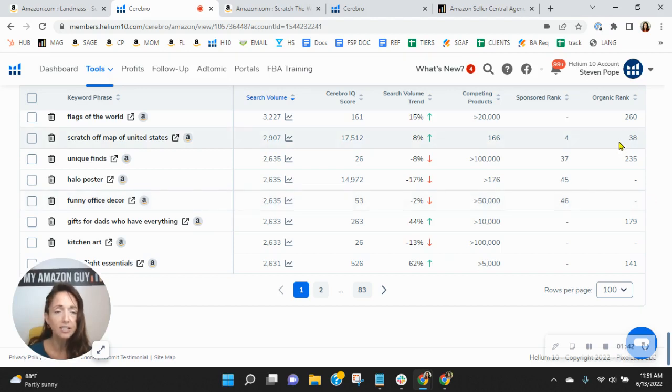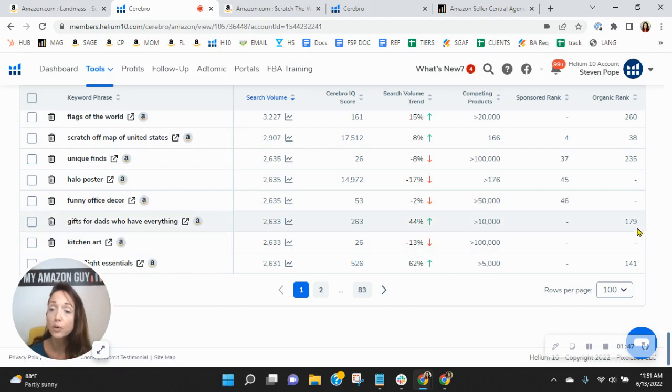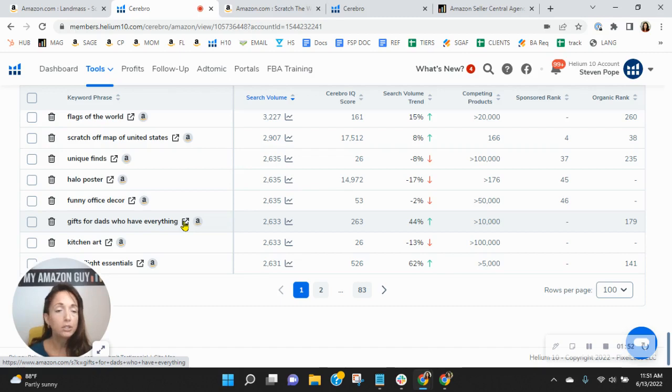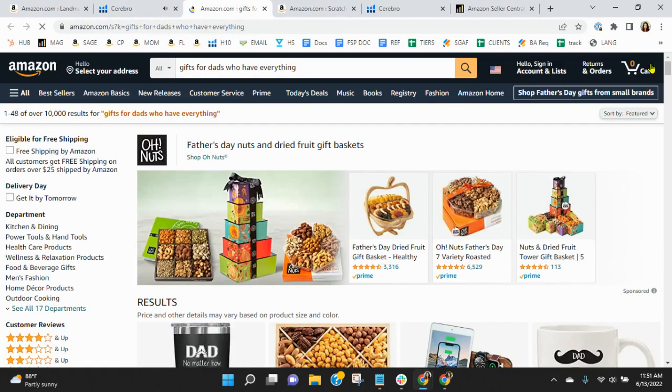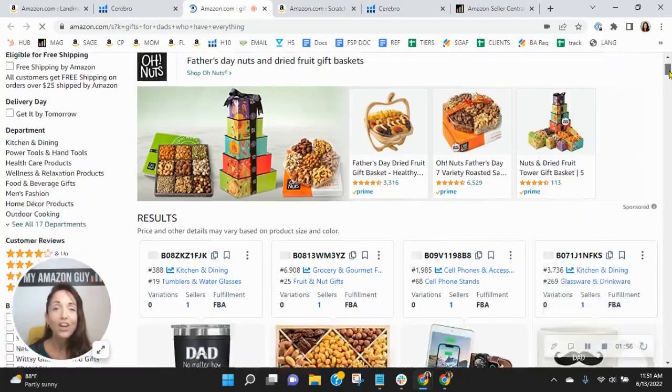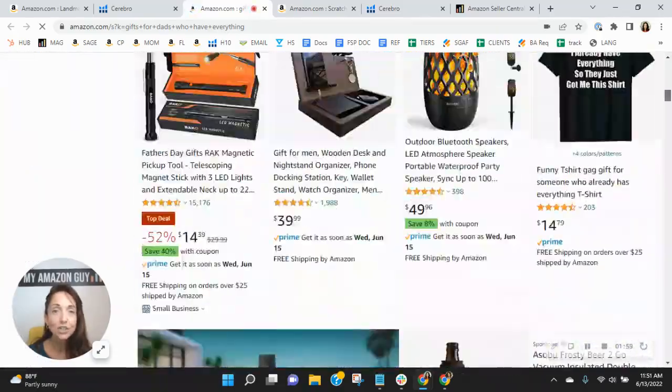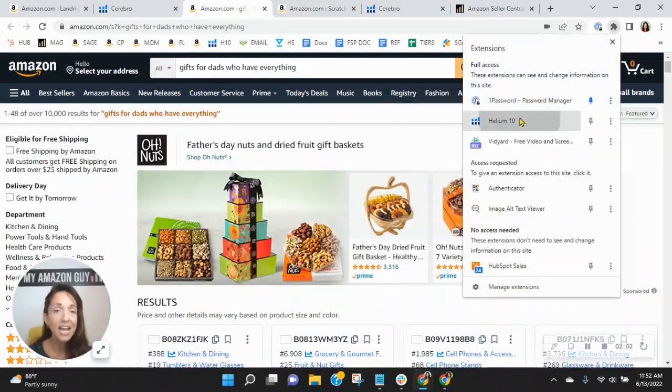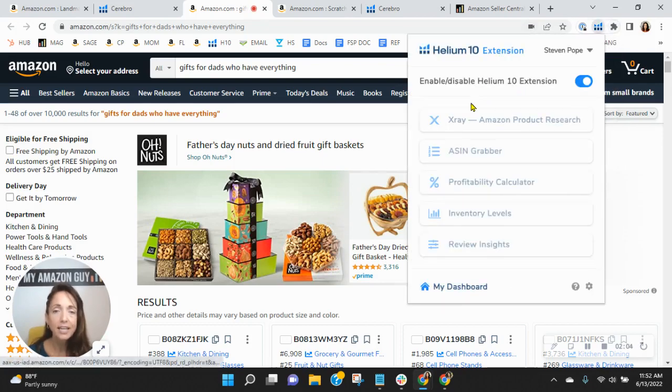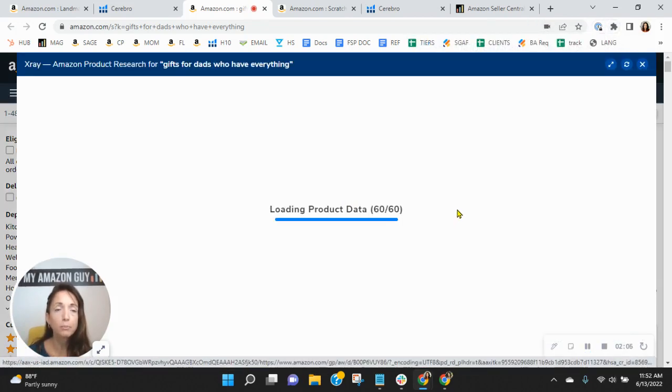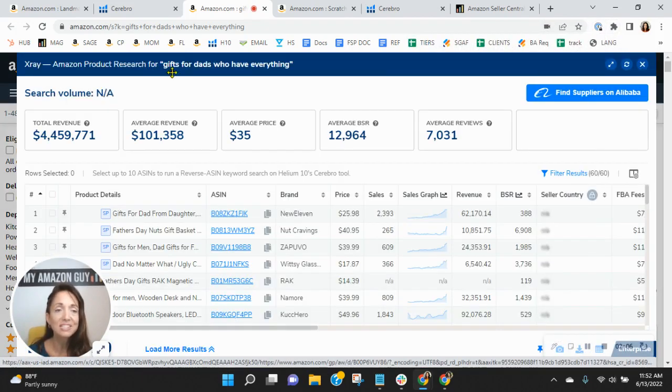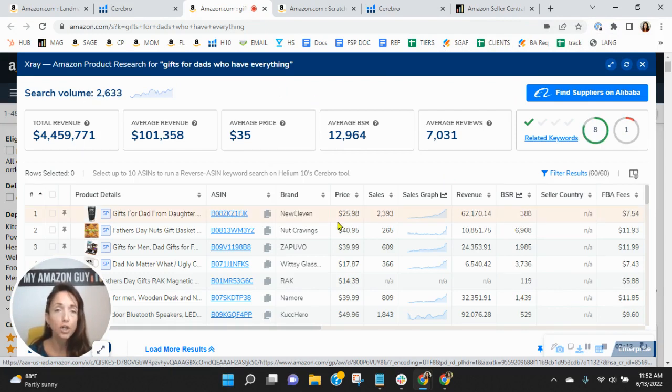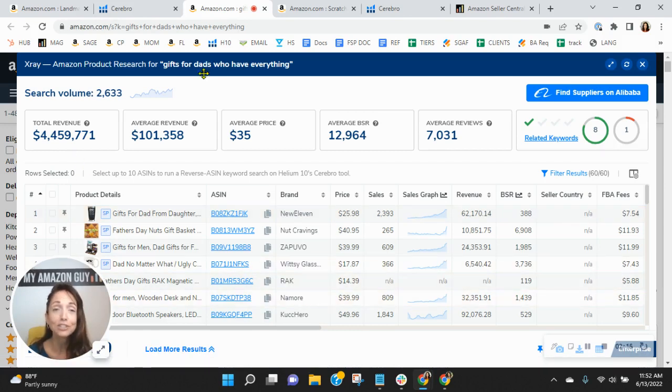Let's put this in context. Oh, look at this one here, right here. So gifts for dads who have everything, you're organically ranked 179 and there are 2,600 people looking for this on Amazon US this month alone. So, of course, you're going to have all the sponsored ads that show up before you. And then the 178 other organic ads that are going to show up before you for the words gifts for dads who have everything. $4.4 million has been earned in the past 30 days through these words by these sellers.